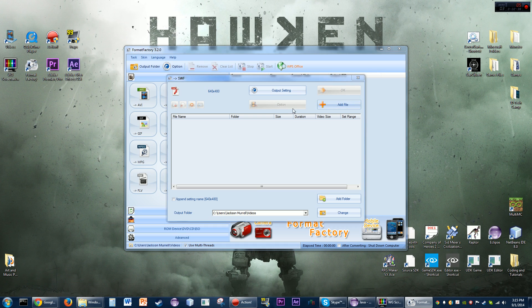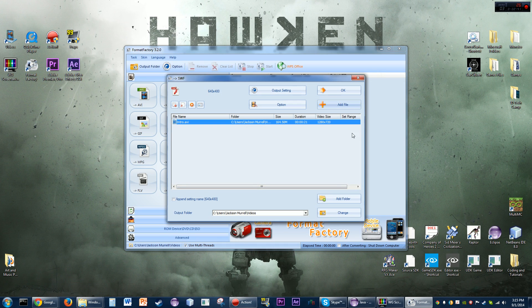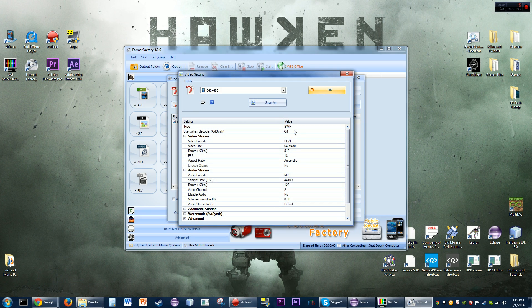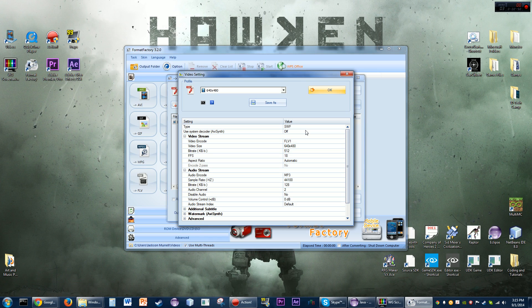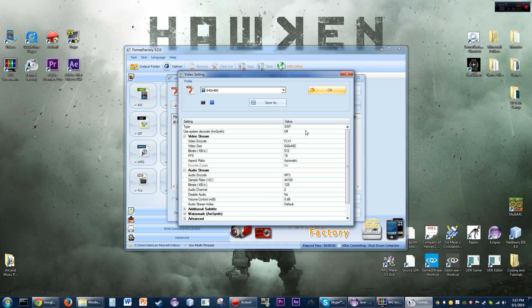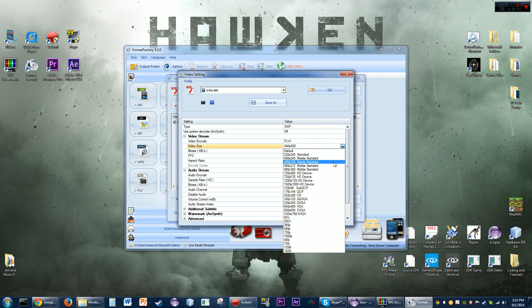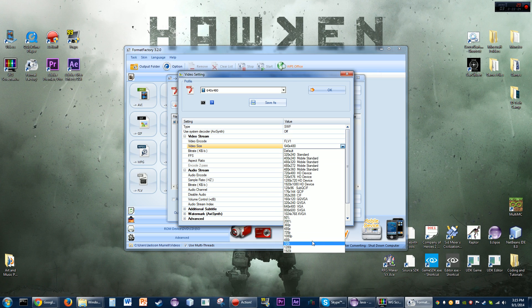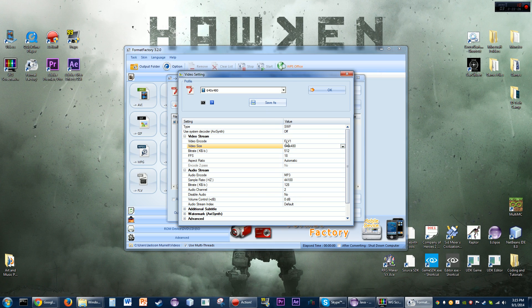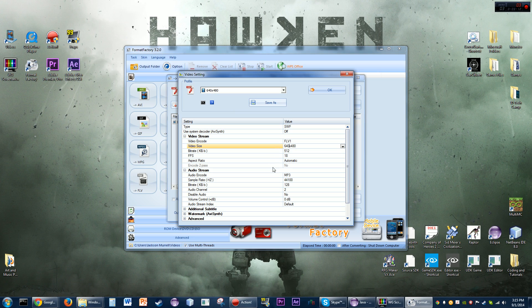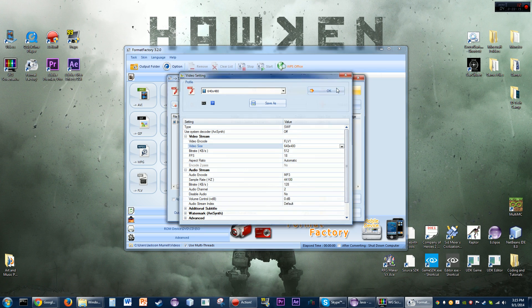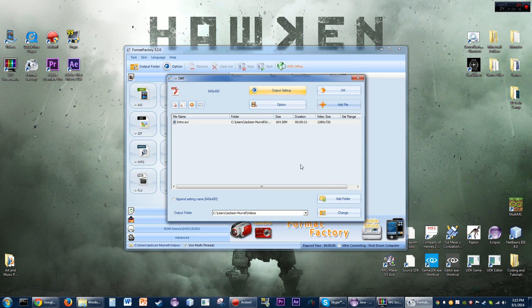What you're going to want to do is go down to the SWF option, click on that, and basically just add the file. If at all possible, maximize the output settings to be as high quality as possible. There's a lot of options here - you can set it for mobile devices, set the frame rate, the audio stream if you want to use audio, and all that stuff.